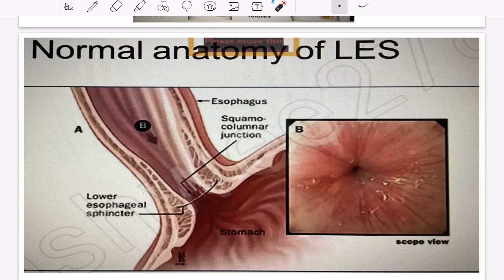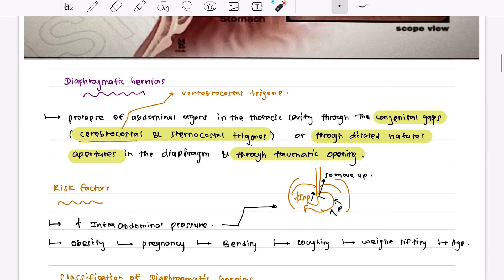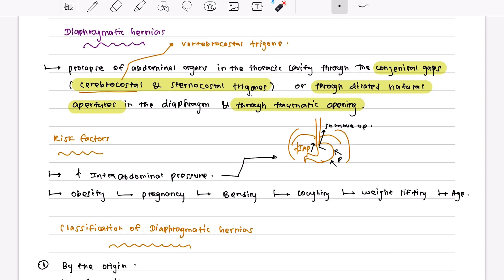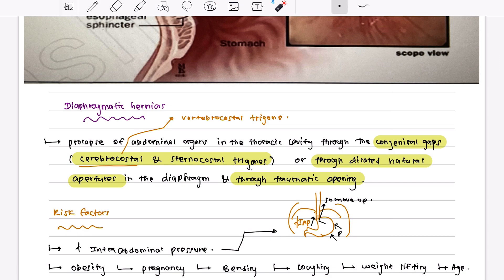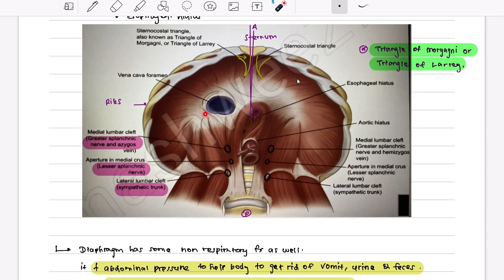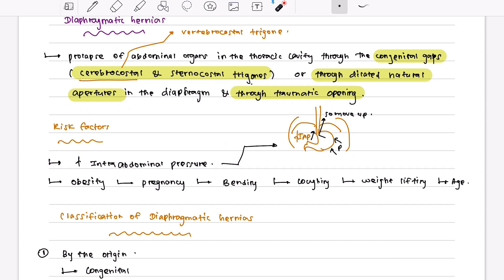The main topic today is diaphragmatic hernia. A diaphragmatic hernia is any prolapse of abdominal organs into the thoracic cavity through congenital gaps — such as the costo-vertebrocostal or sternocostal trigones — or through dilated natural openings like the hiatal opening, aortic opening, and vena cava foramen, or through traumatic openings caused by blunt or penetrating trauma which tears the diaphragm.